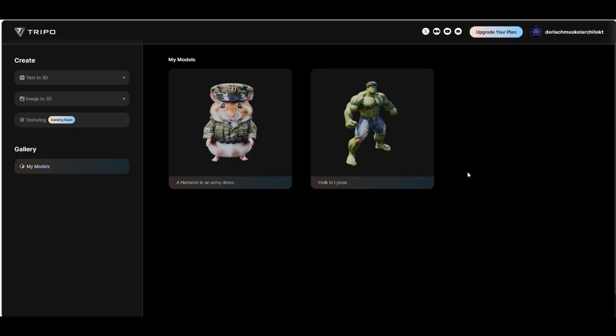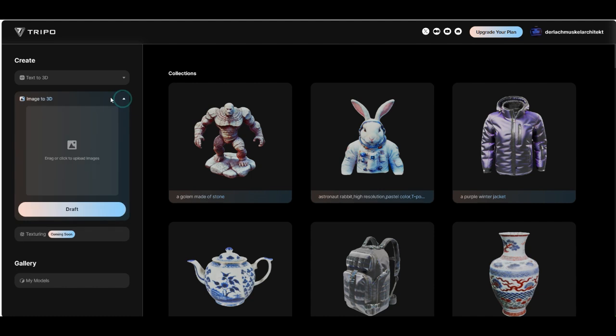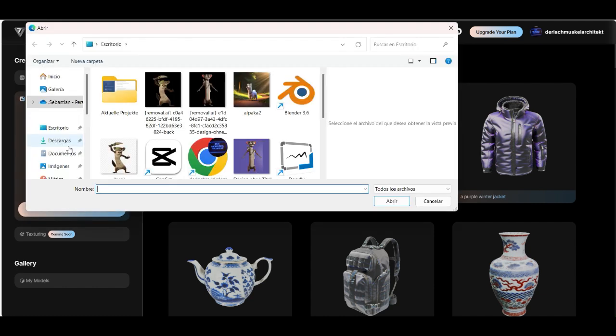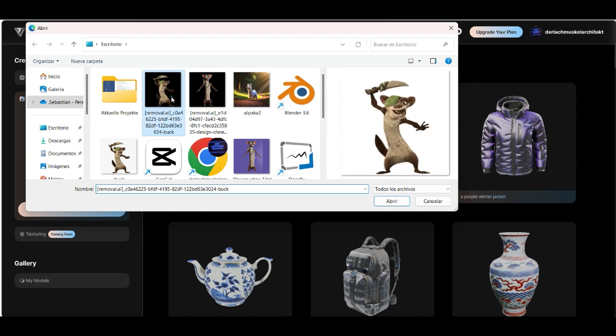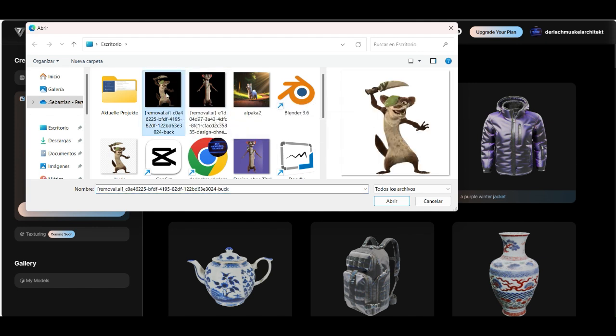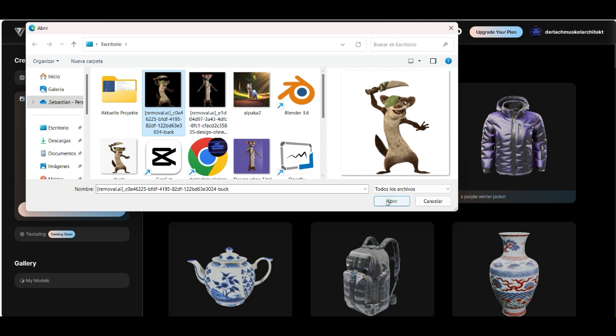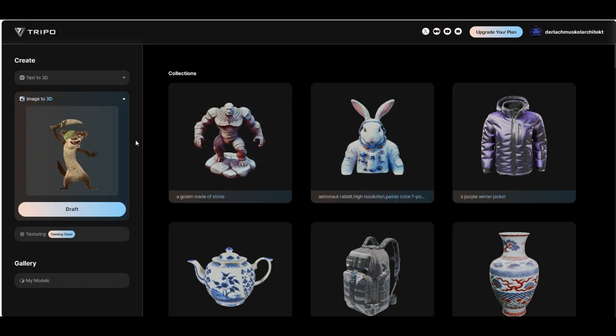Okay. Let me show you now how to create a 3D model from an image. Just click here. I prepared this one. I prepared this model here. I think maybe you know this guy. Click on draft.